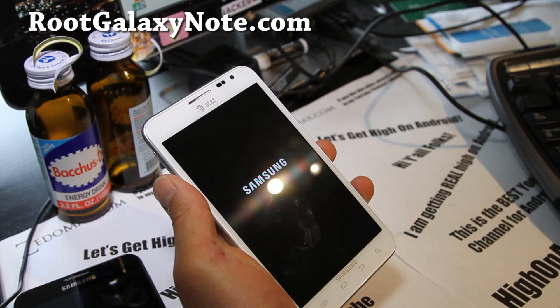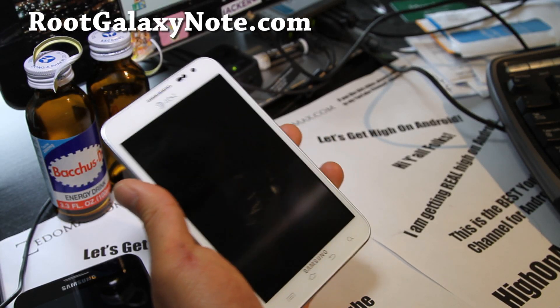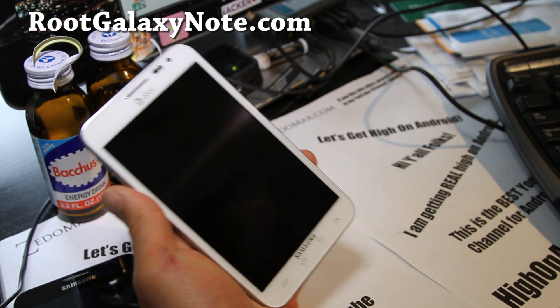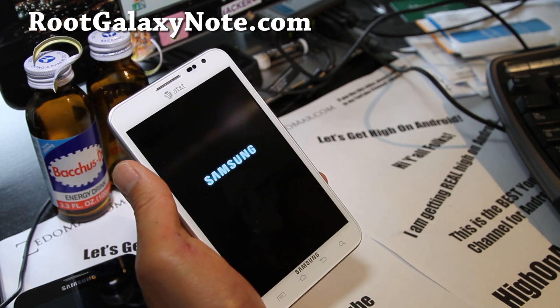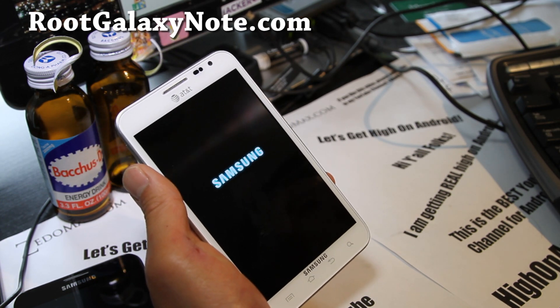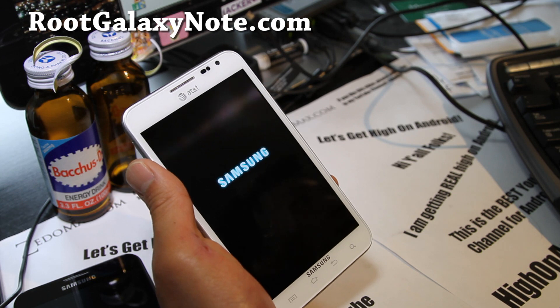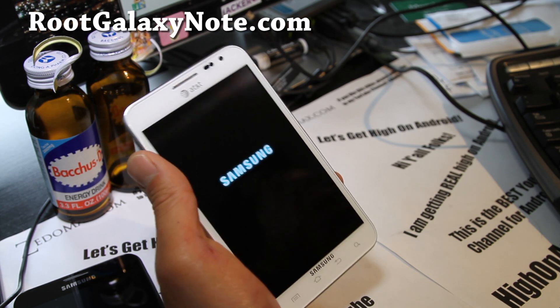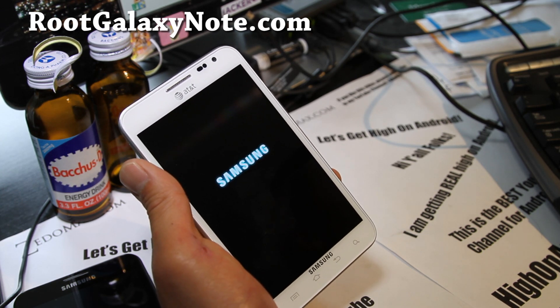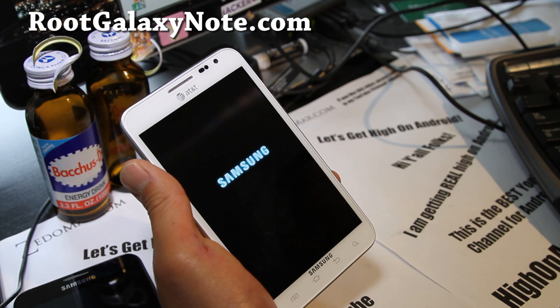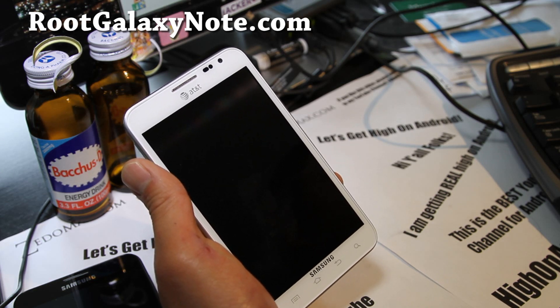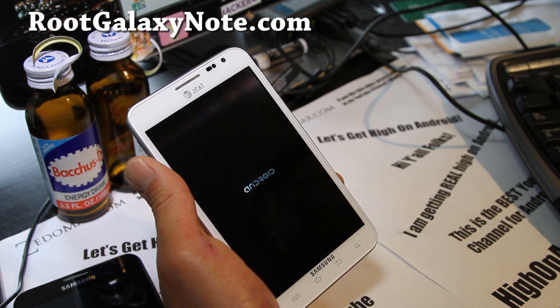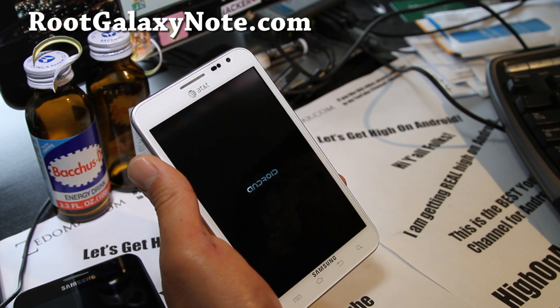Hi y'all folks, this is Max from RootGalaxyNote.com. Today we're going to unroot our AT&T Galaxy Note SGH i717. This is for AT&T version only. For Rogers, Tellus, and the Canadian versions you'll need your own stock ROM and I'll have another instruction set for that.